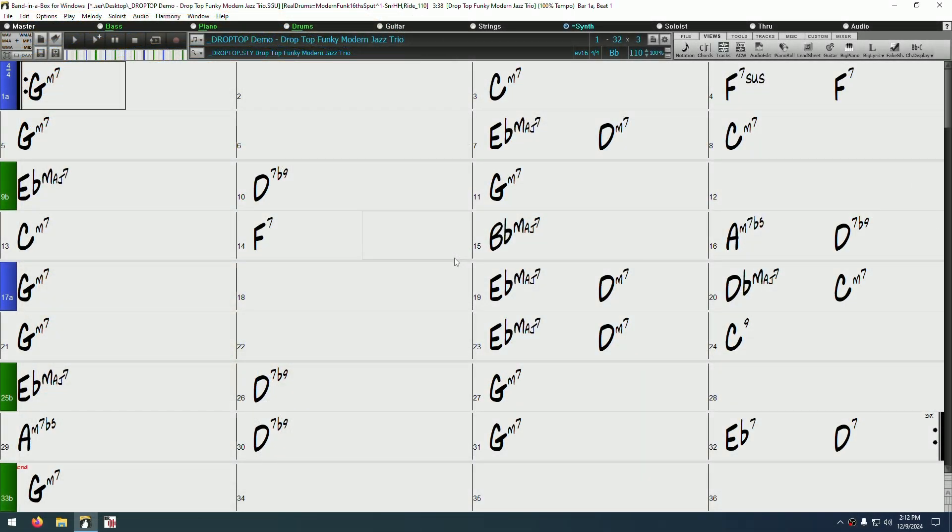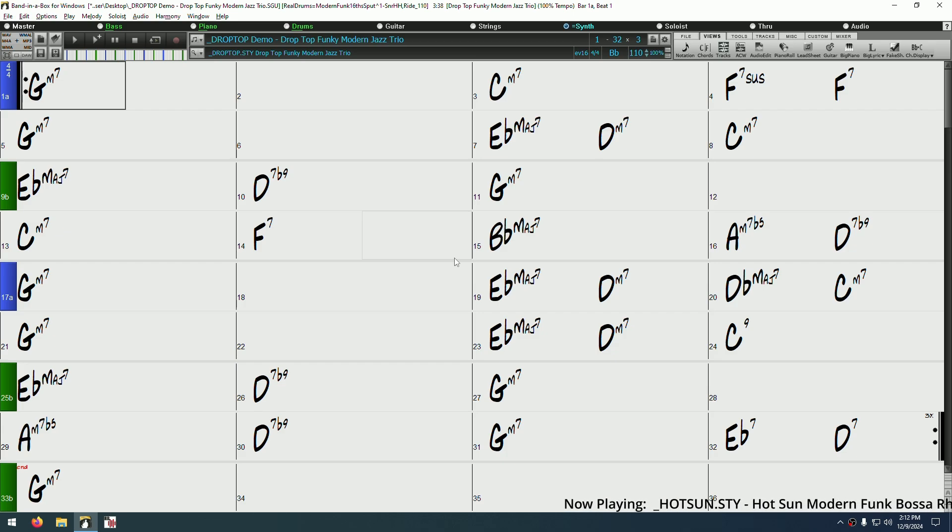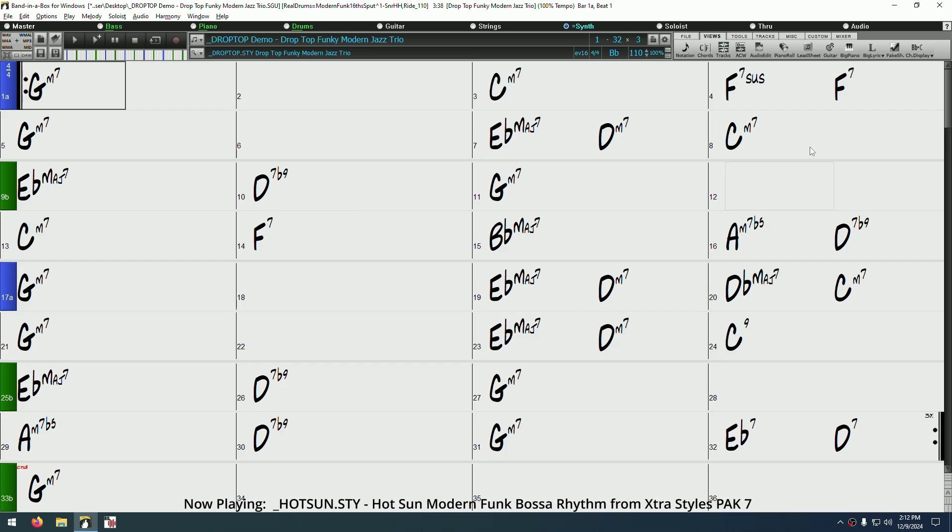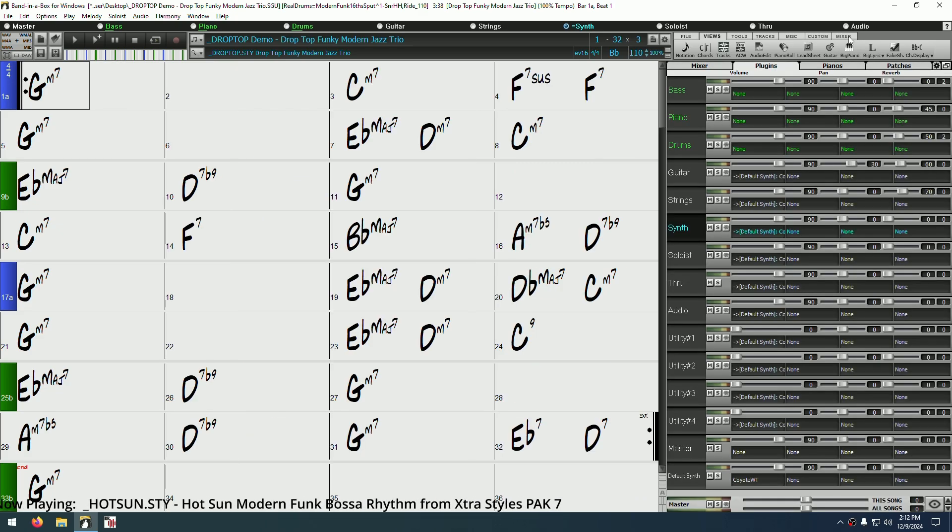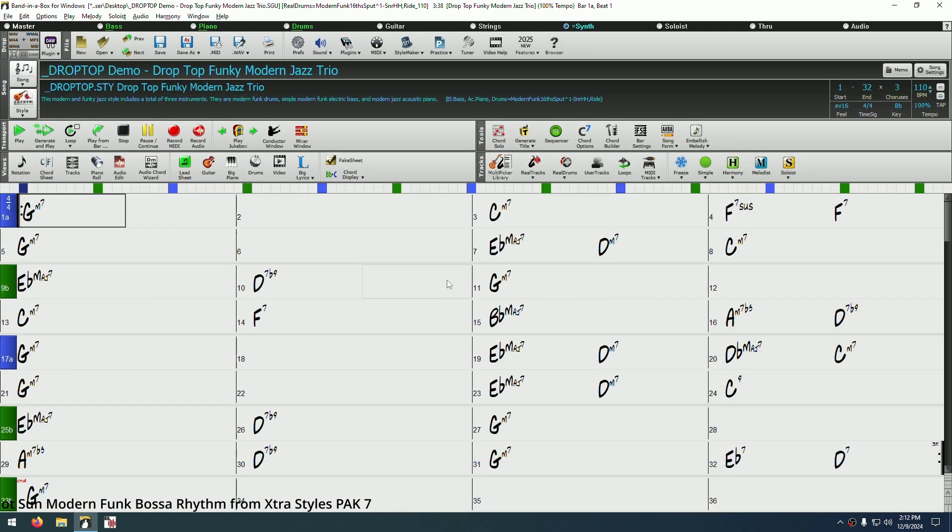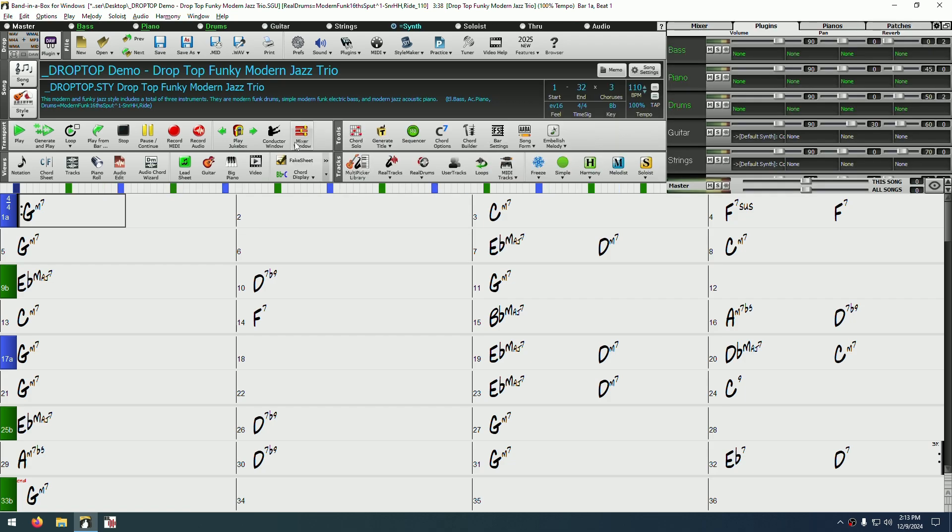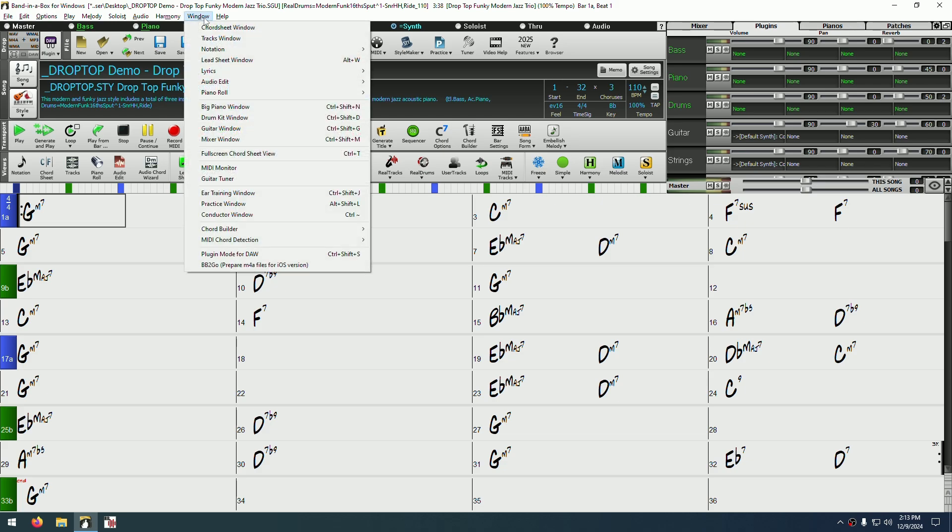To start, we want to open the mixer in Band in a Box. There are a few ways to do this. If you're using the default modern view, the easiest way is to click on the mixer tab in the upper right toolbar. If you're using the older classic view, you can click on the mixer window button in the transport toolbar. And in both cases, you can open the mixer from the window menu by clicking mixer window or by pressing Ctrl Shift M.